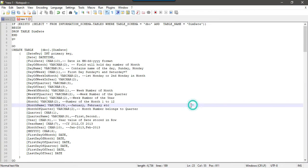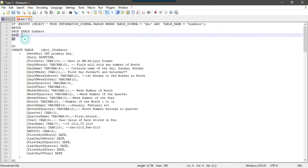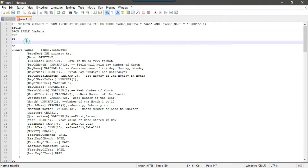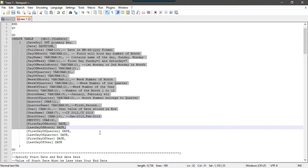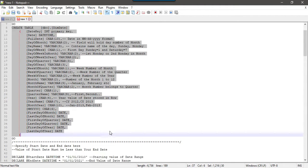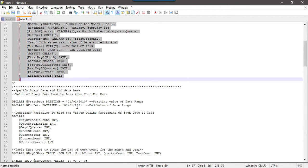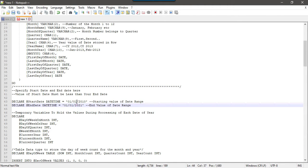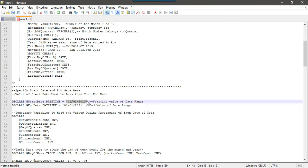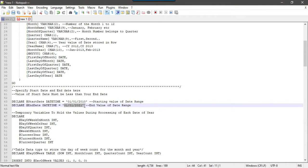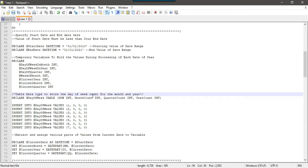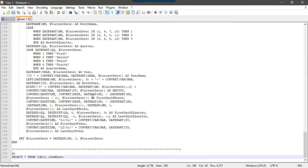I already written a SQL query to check if dim date table exists. It will drop the dim date table and then it will create this dim date table and then we will load the data from 1st January 2010 till 1st January 2021, and then it will insert the data into the dim date table.